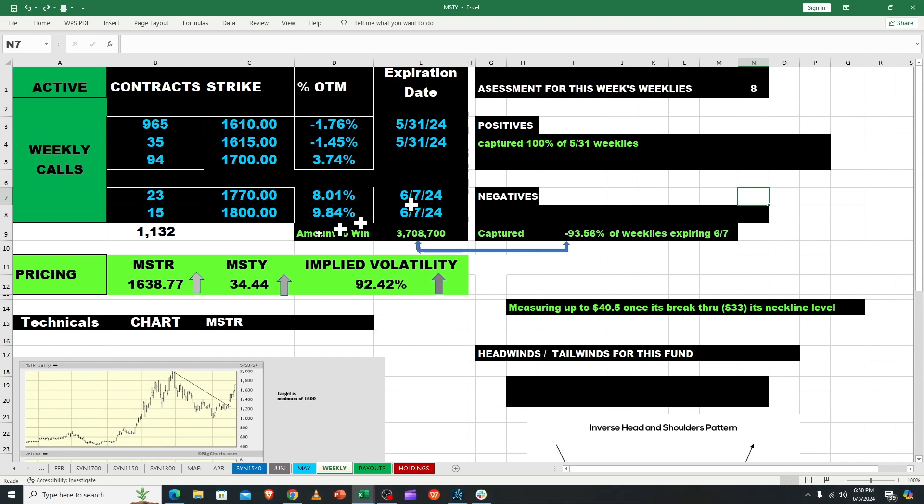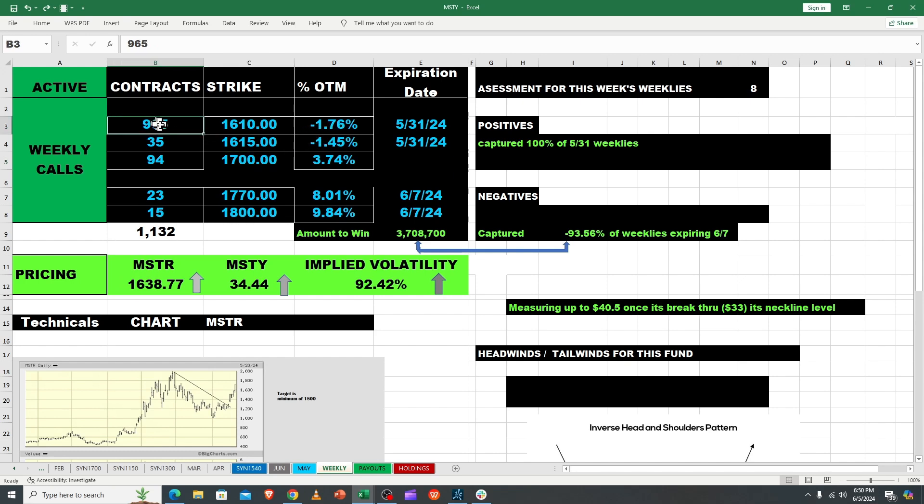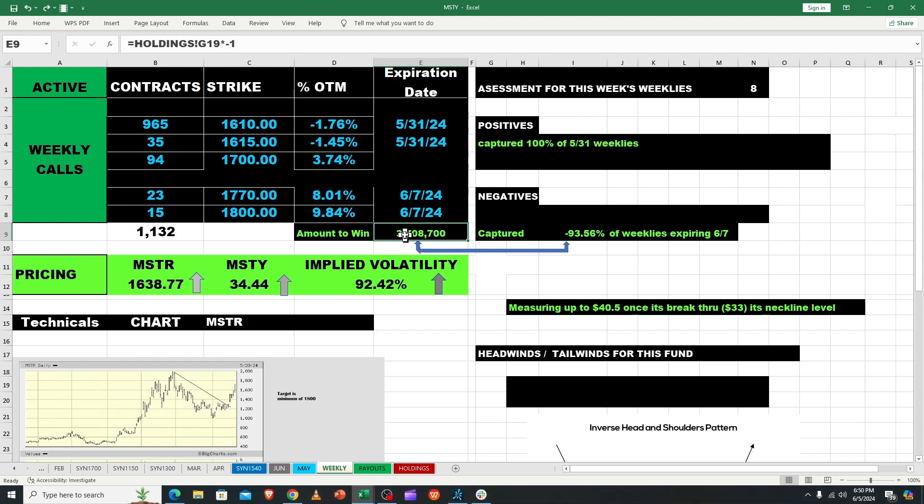The problem is these guys are low counts - 770, 1800, even 1700 is a ways out there. But we got three full trading days, these guys could get stomped on. This 965 now on MSTY.